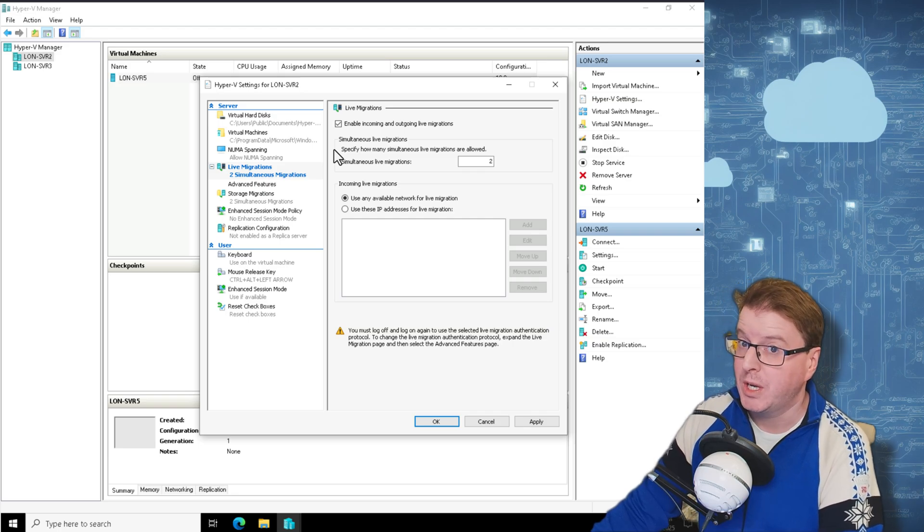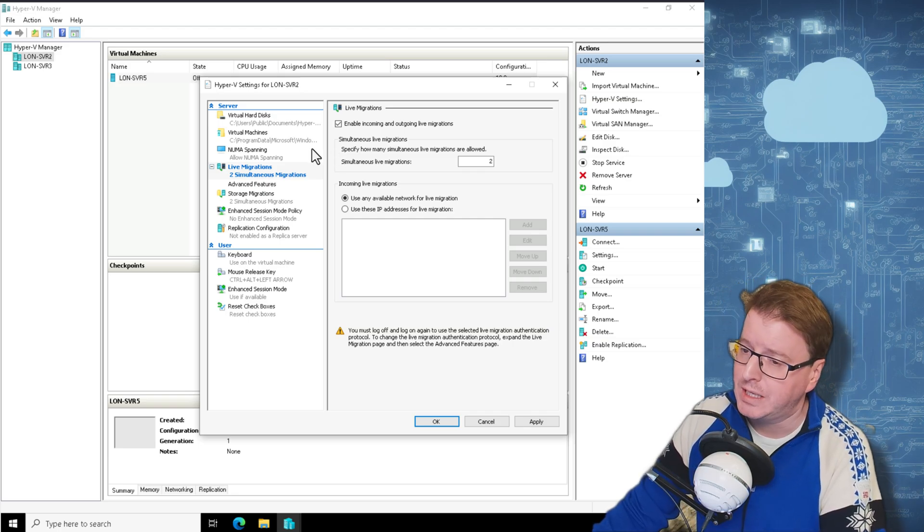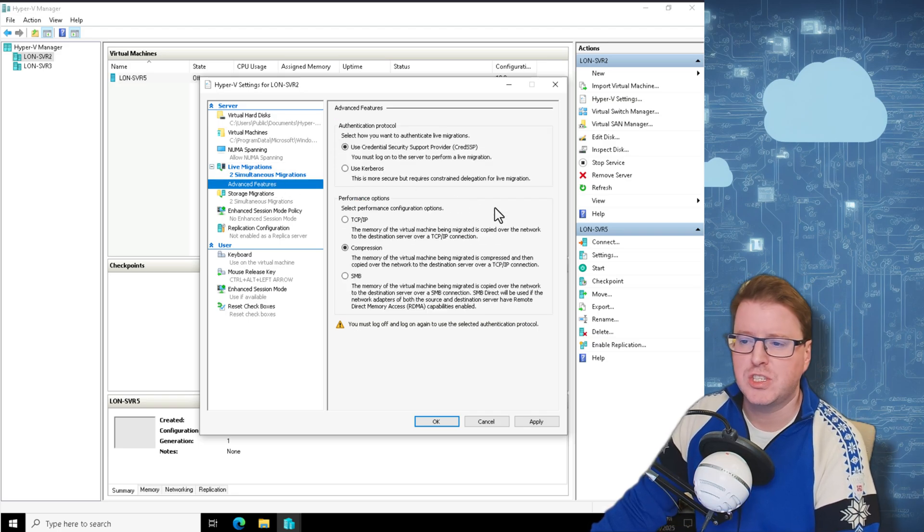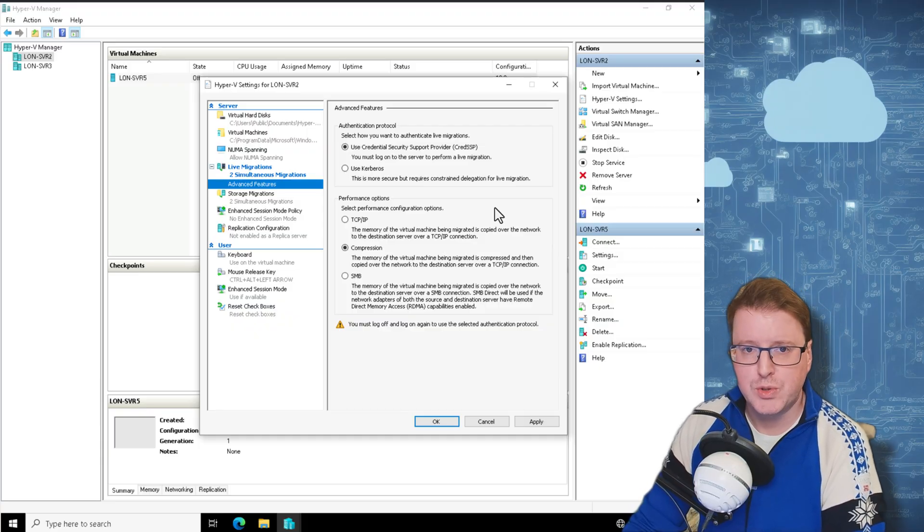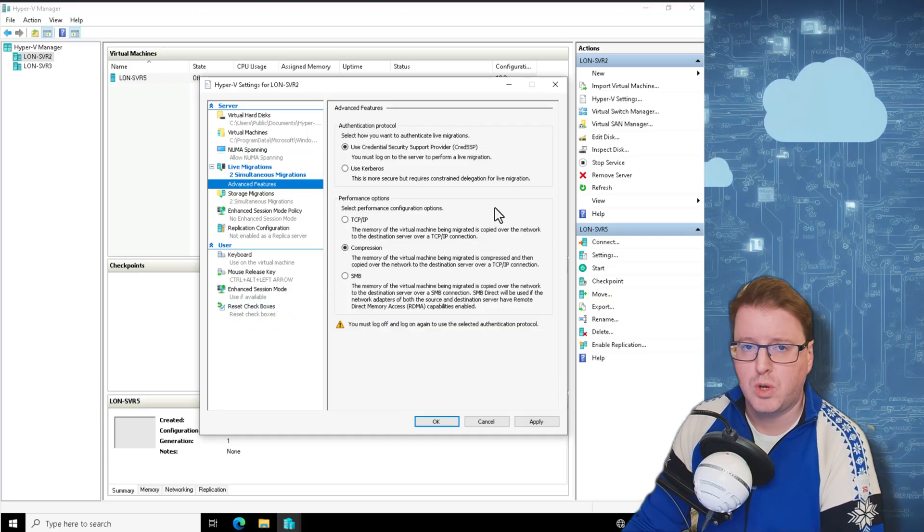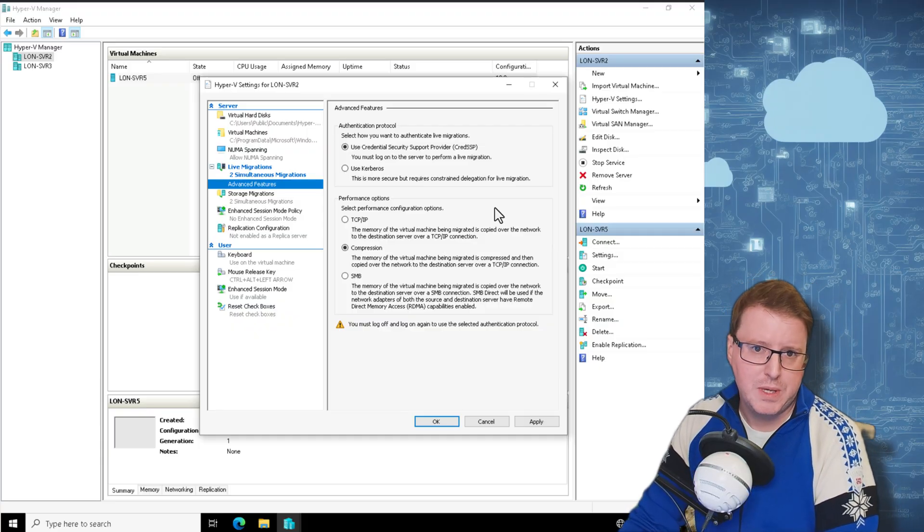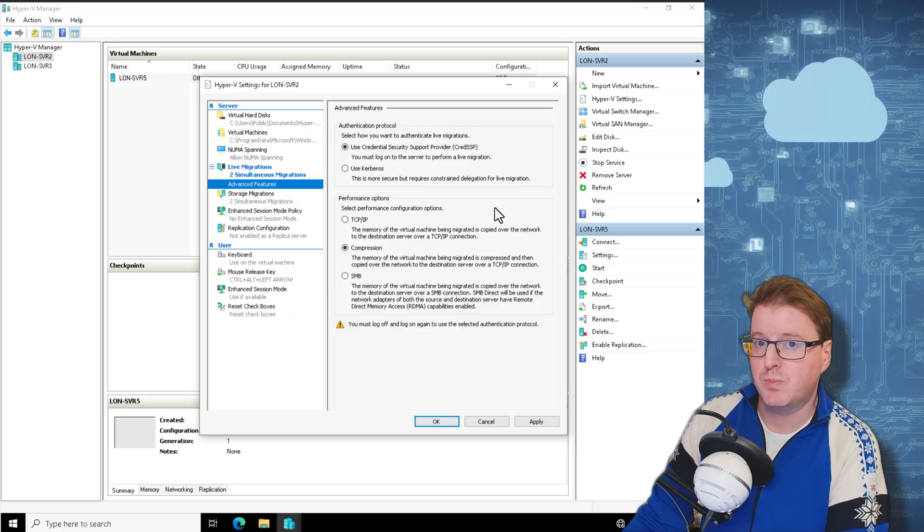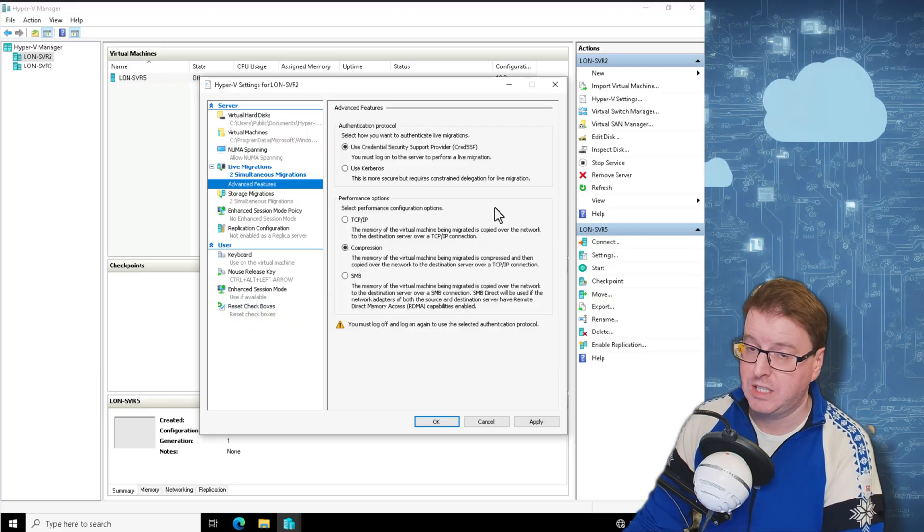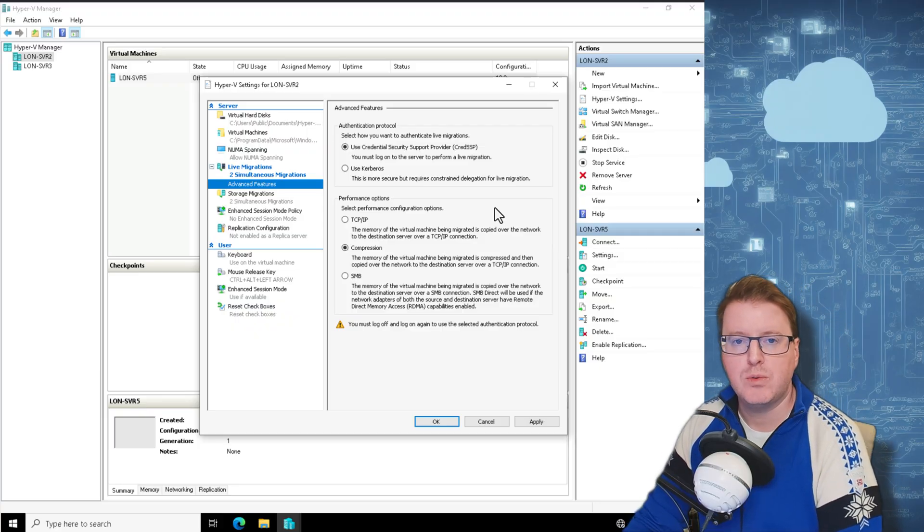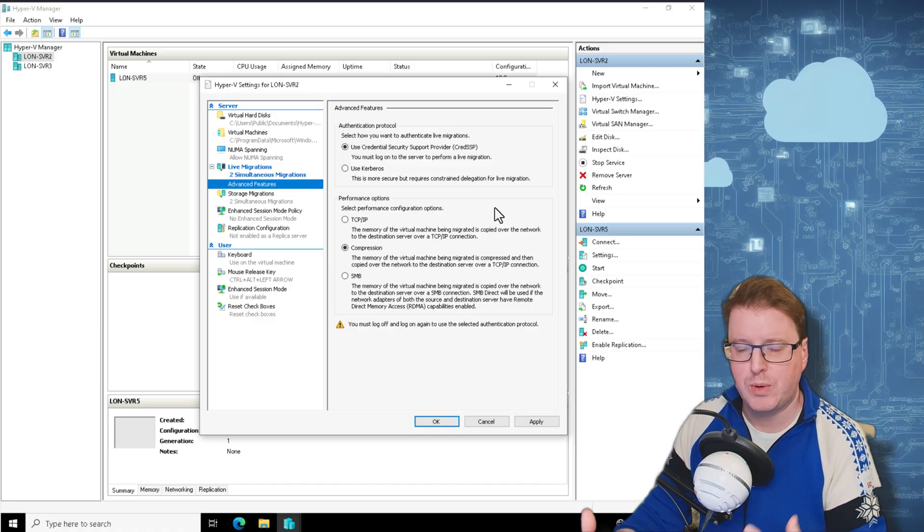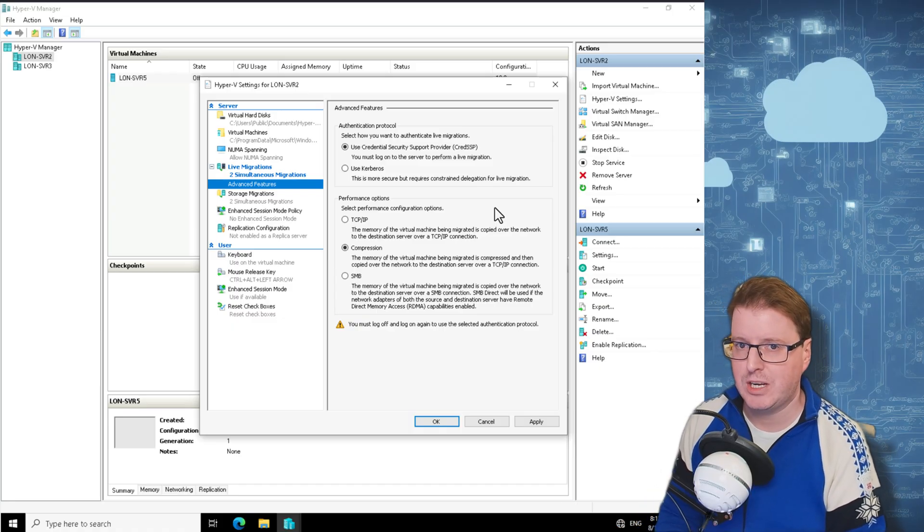If I click on advanced features, there's a few options here, the different authentication protocols: CredSSP or Kerberos. If I'm using CredSSP, I need to be logged into the host machine. I am logged into the host machine, so that's fine, I will keep using that. If I was to change this to Kerberos, what I would have to do is make some changes in Active Directory and basically give each host the ability to trust each other. That would allow me to live migrate with scripts or in the background without being actively logged into the system.